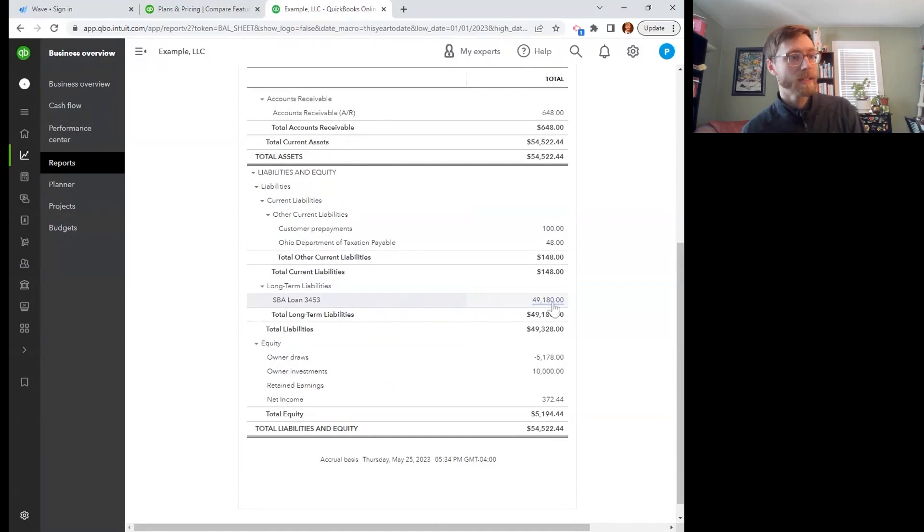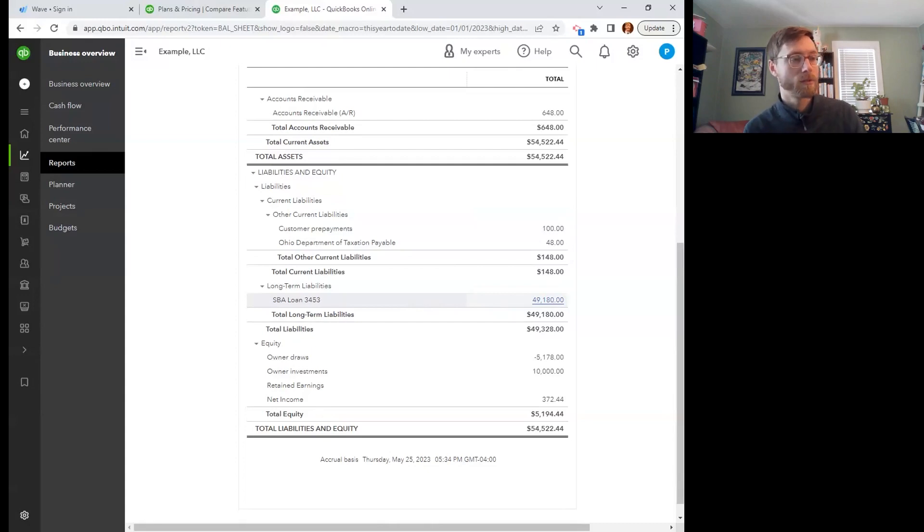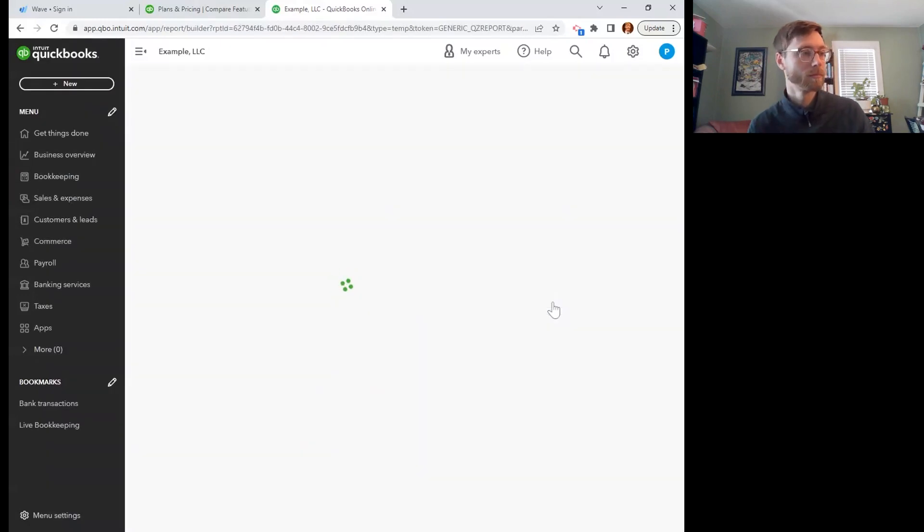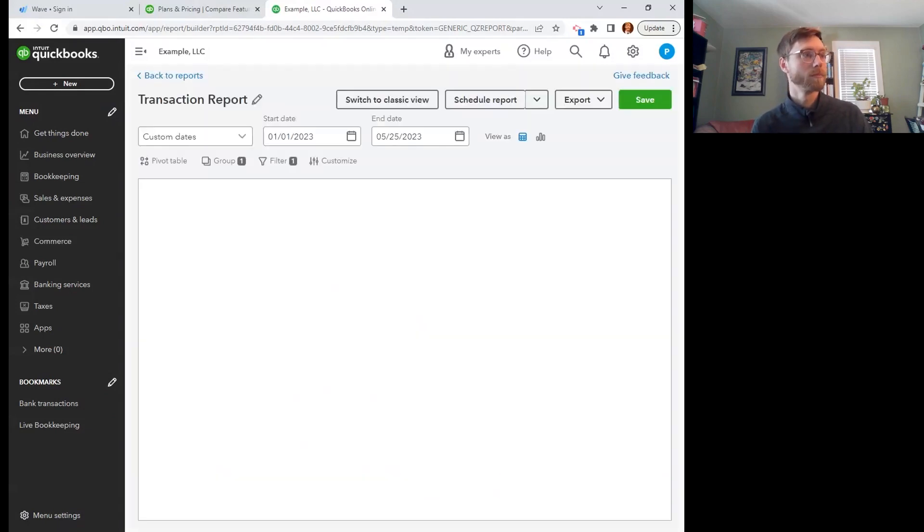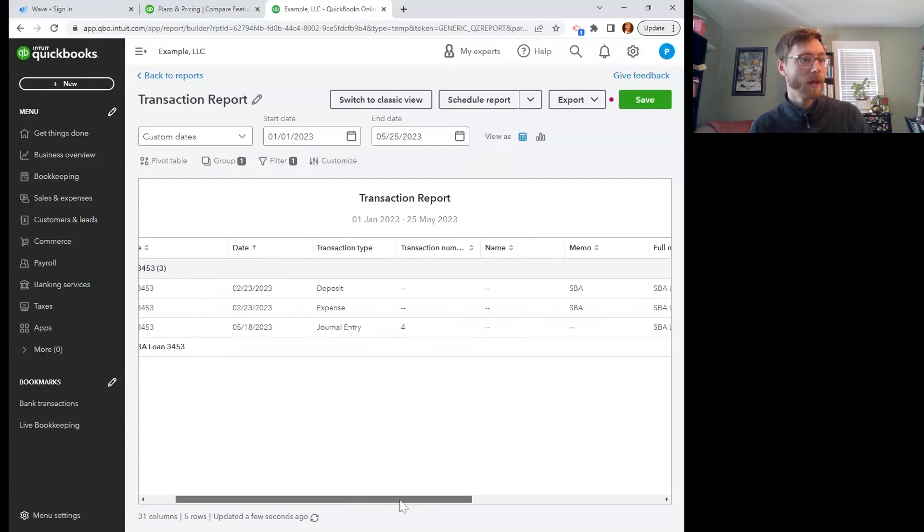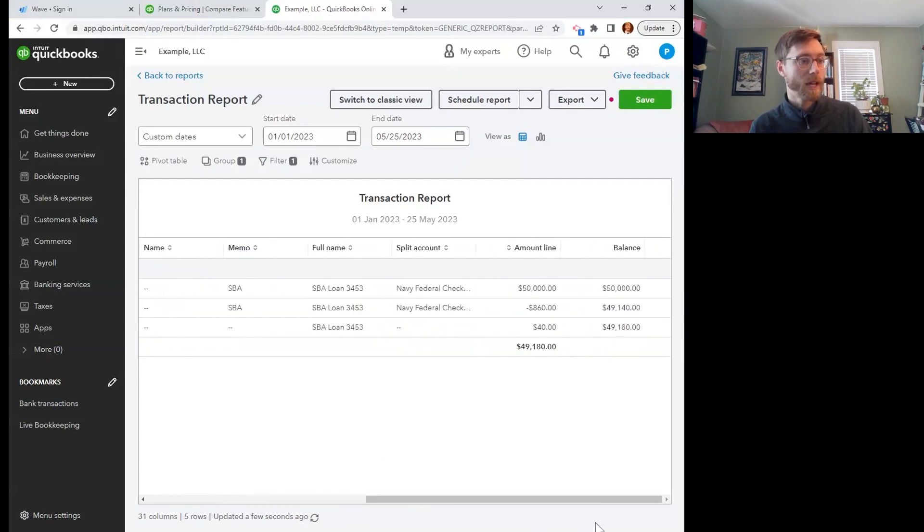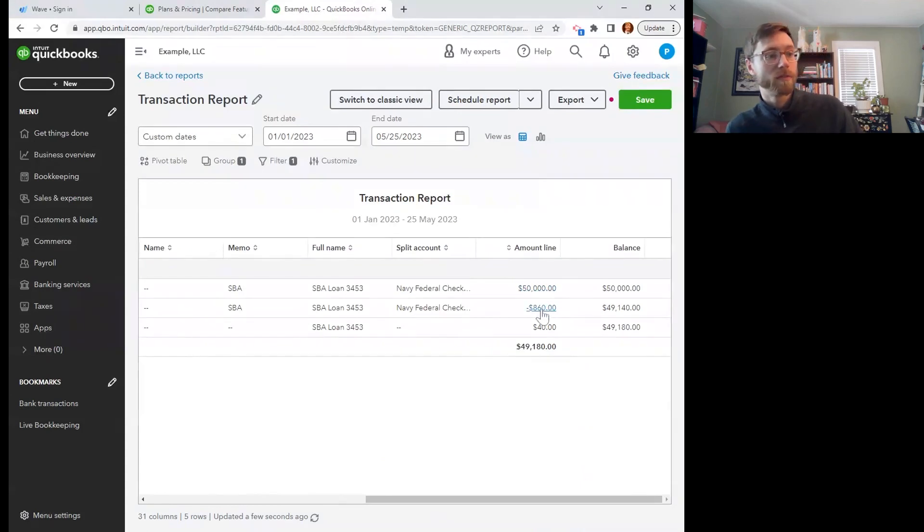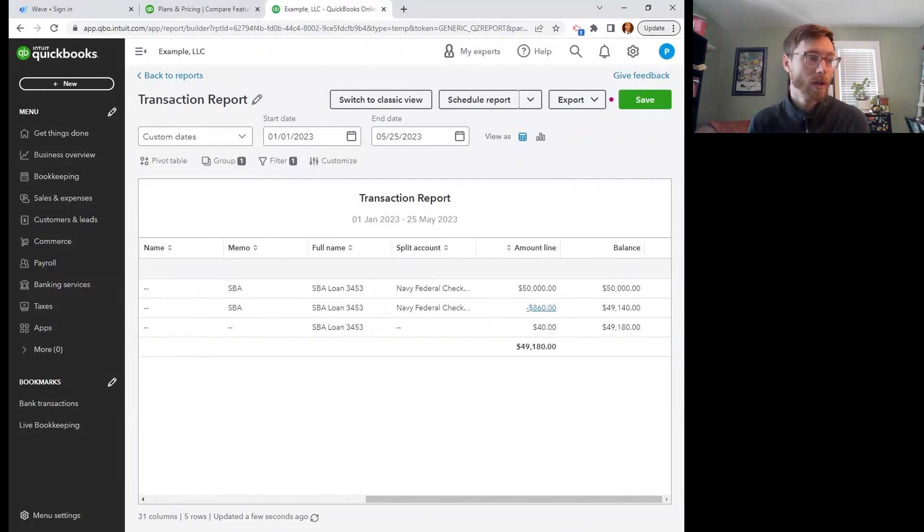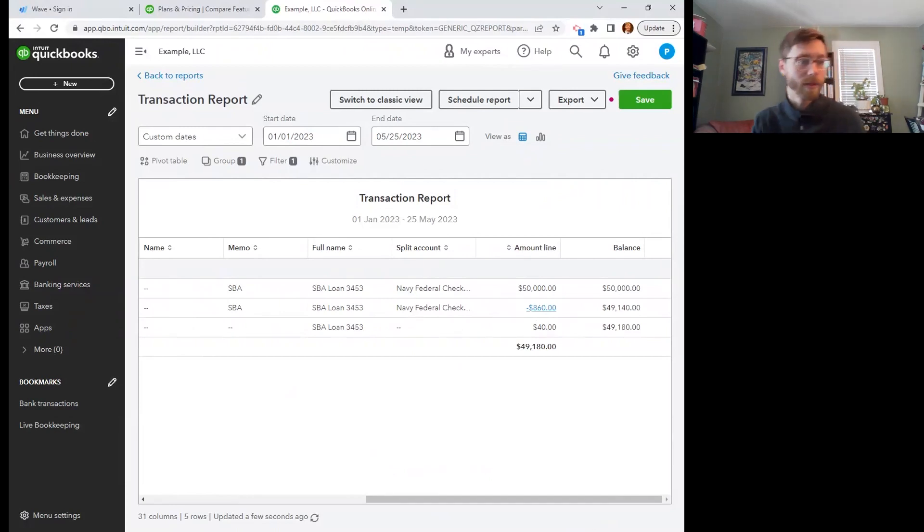There's my SBA loan. That's the current balance that I still need to pay off. And I can drill down into that. And here we go. The $50,000 came in, I made a payment and $860 of that payment went to, went against the principle of the loan. So I'm saying that was not interest. That was principle.